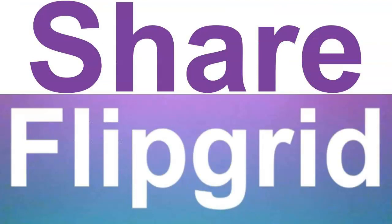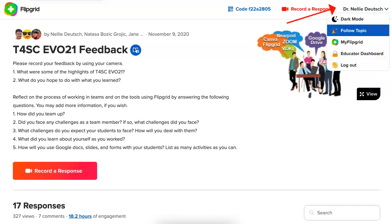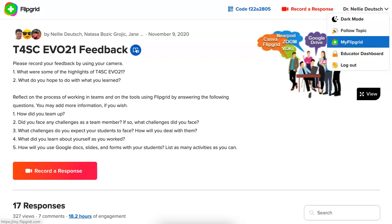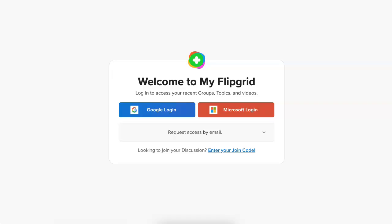Let me go into my account — notice it's at the top right over here — and under that I will see my Flipgrid. I'm going to go into my Flipgrid so I can see all my Flipgrids and share each one separately.